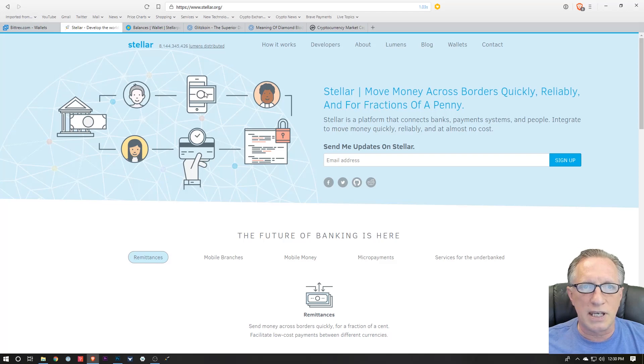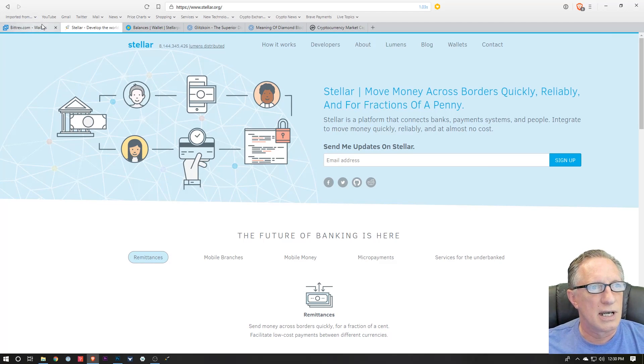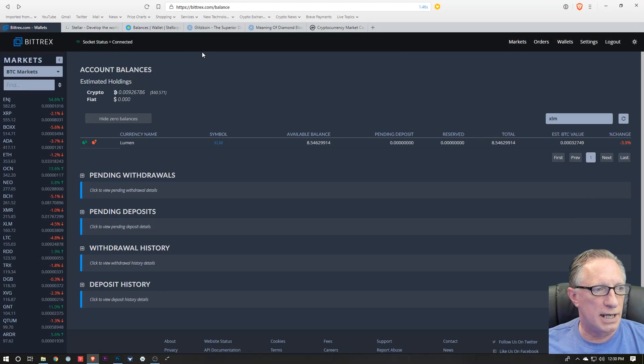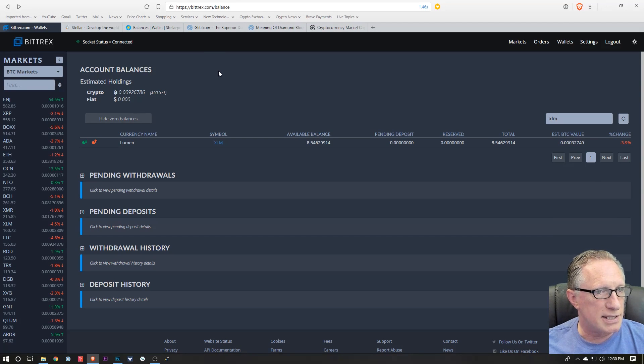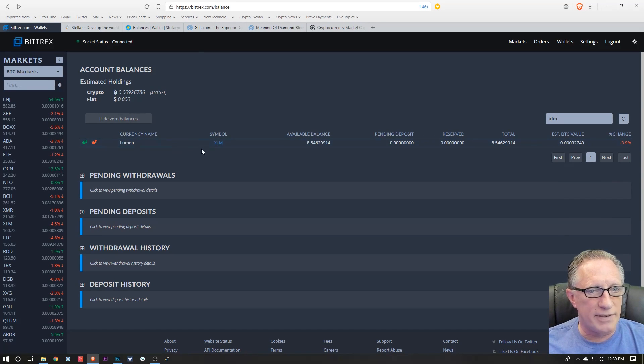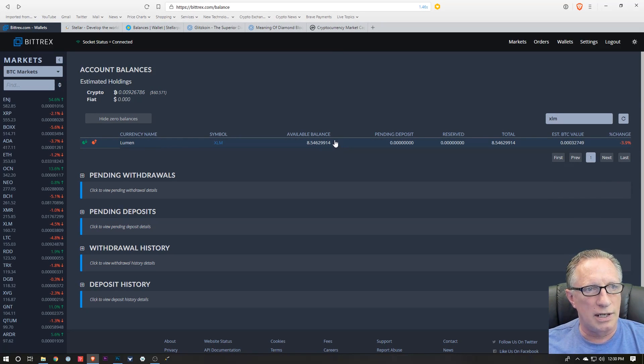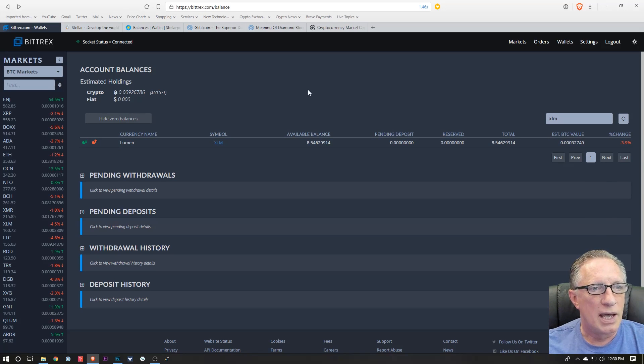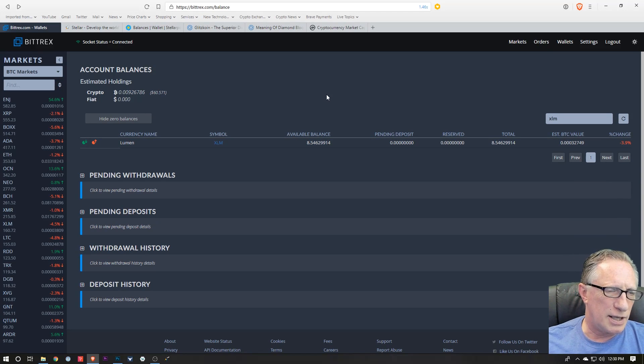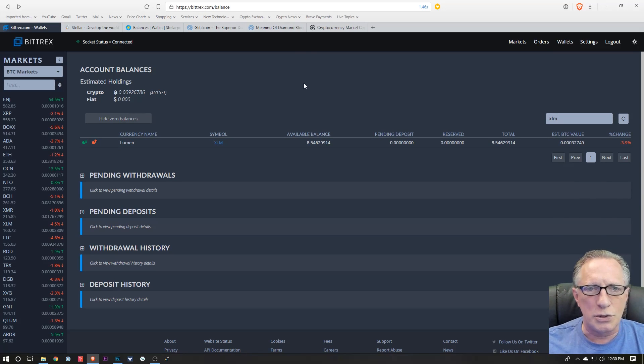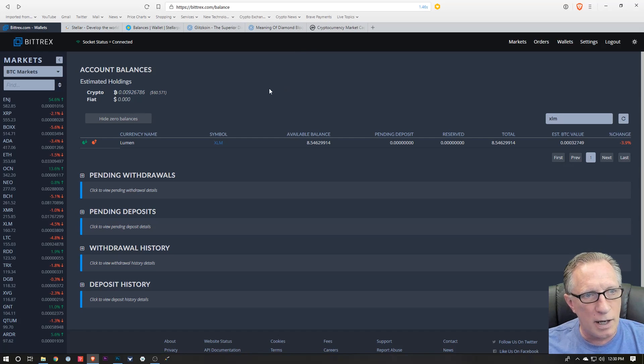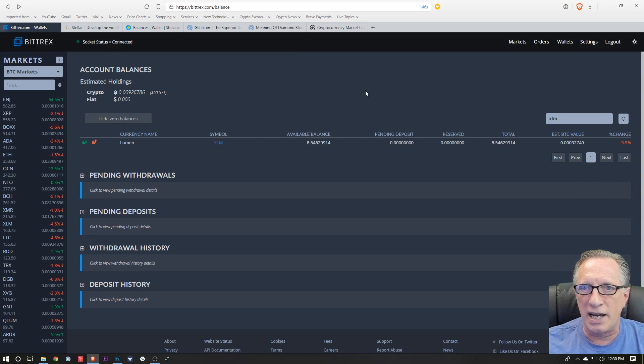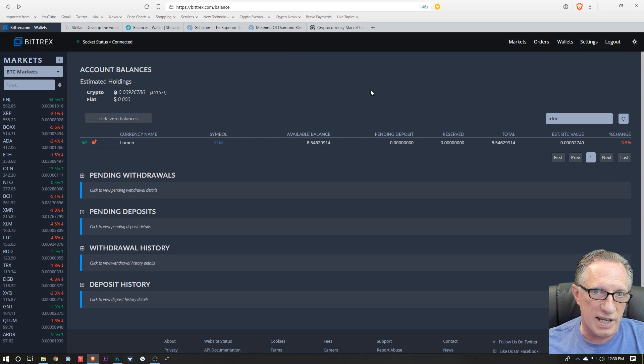Like Bittrex or Binance. As you can see, I've got a little bit of lumens in my Bittrex account. Basically, what you'll have to do is fund Bittrex or Binance with either US dollars or some other cryptocurrency like Bitcoin or Ethereum.